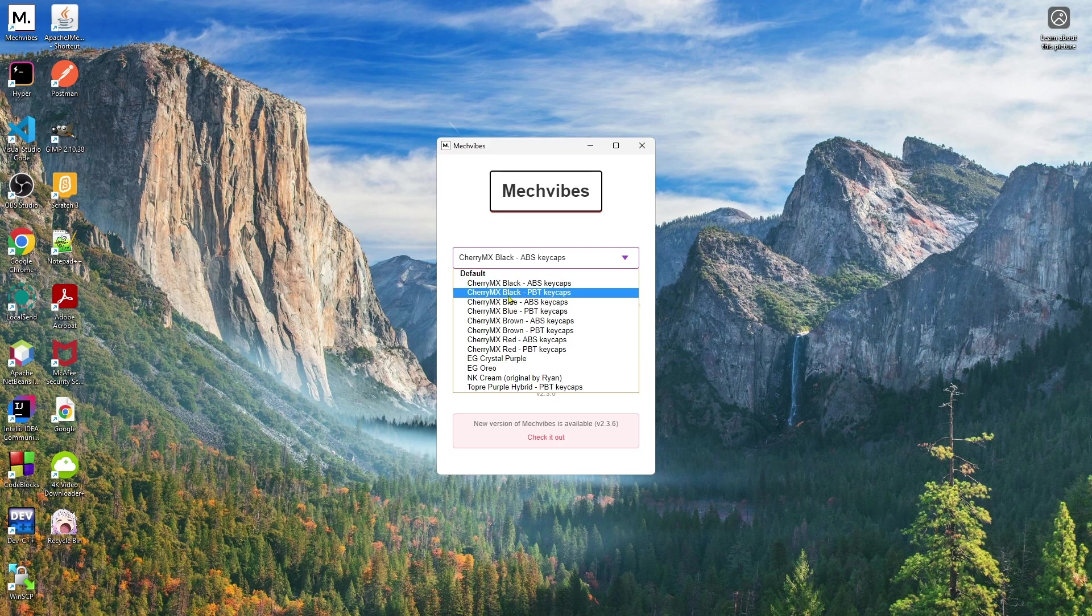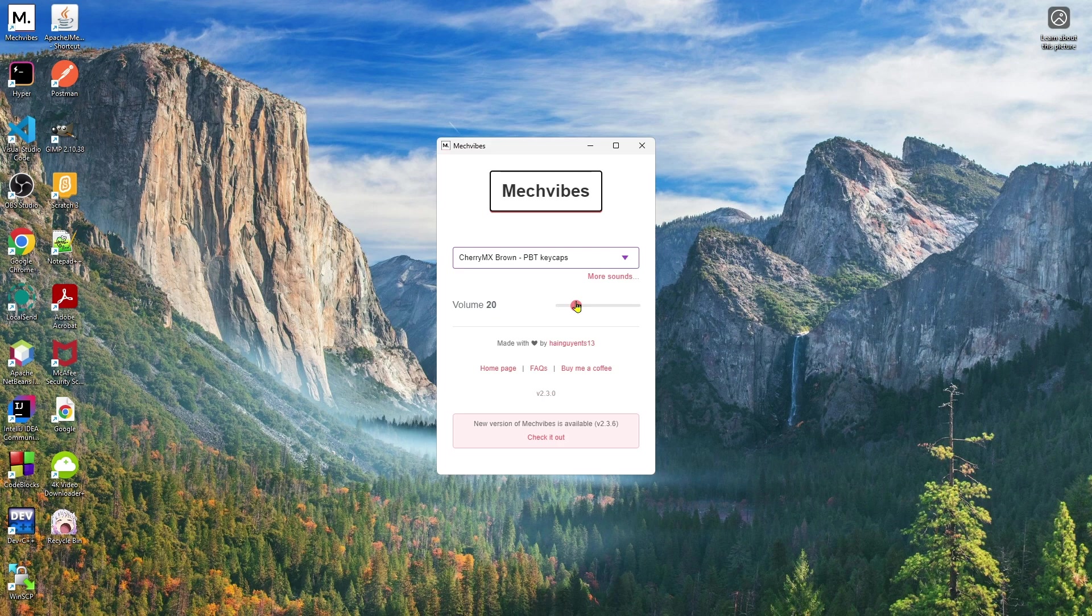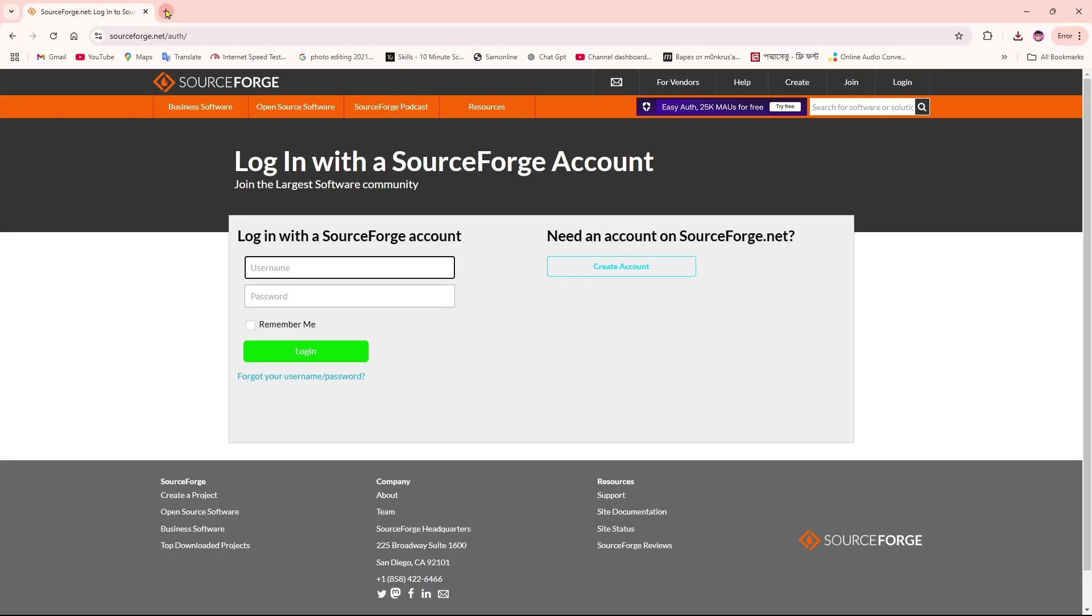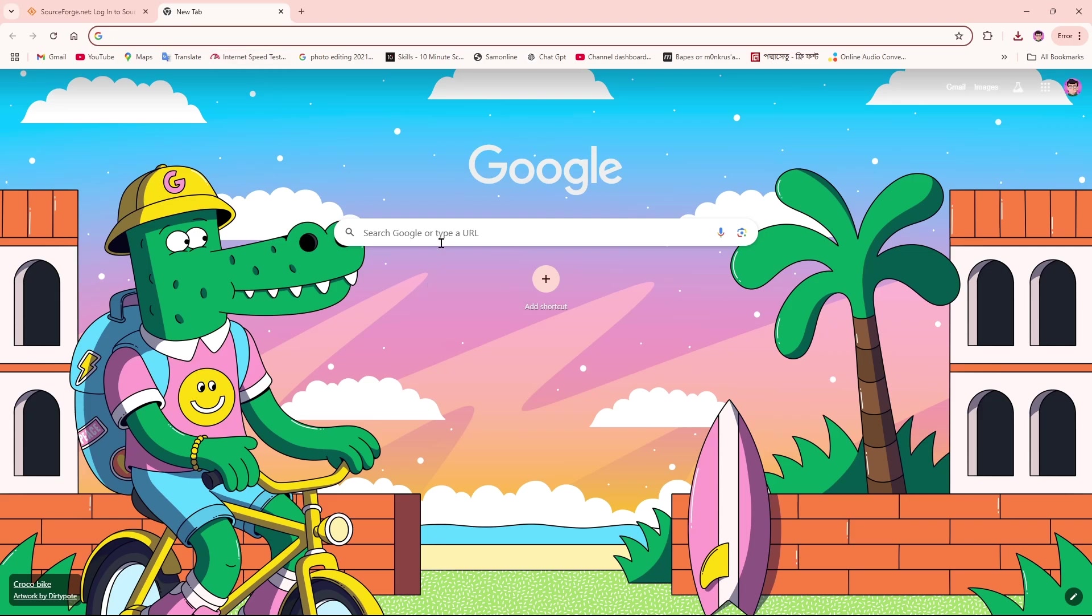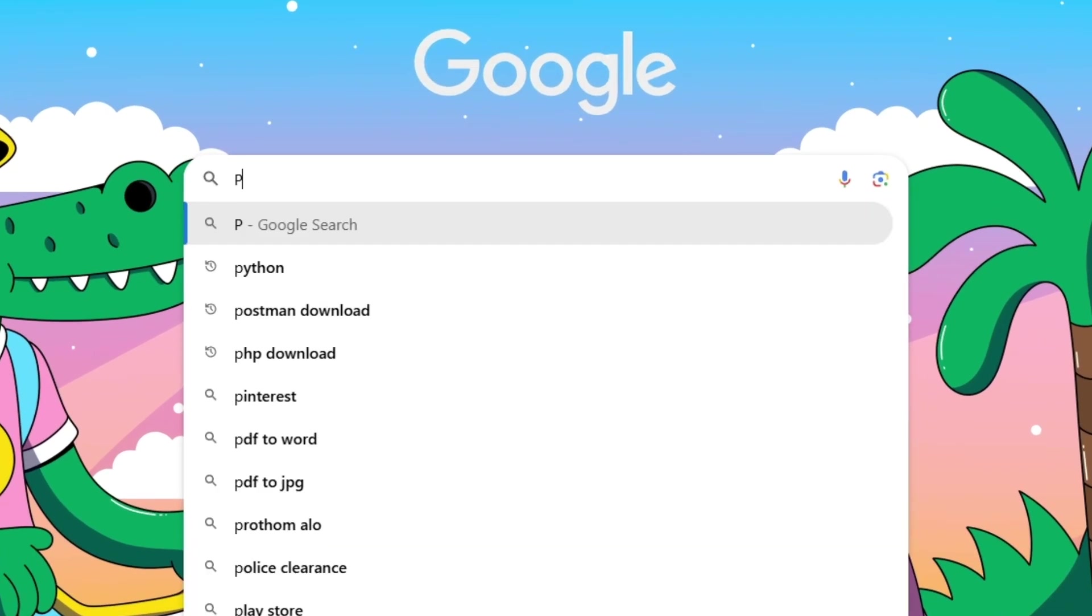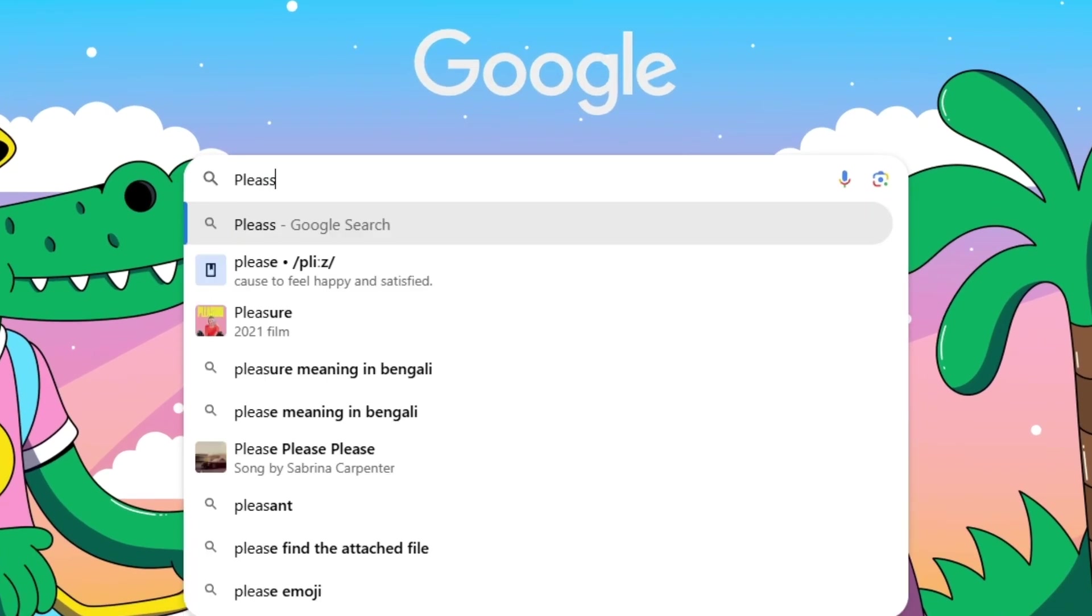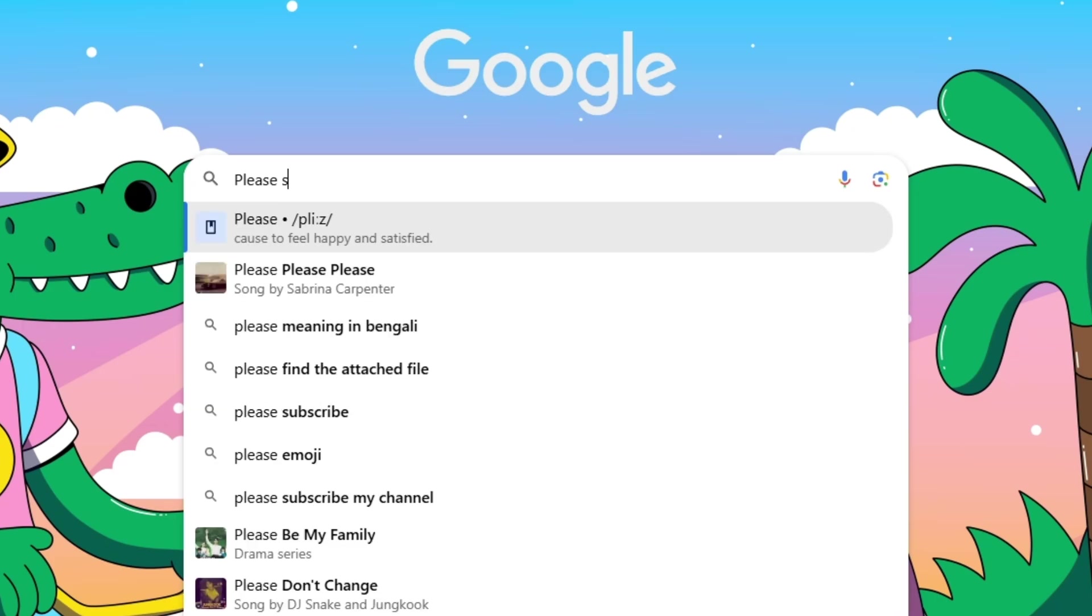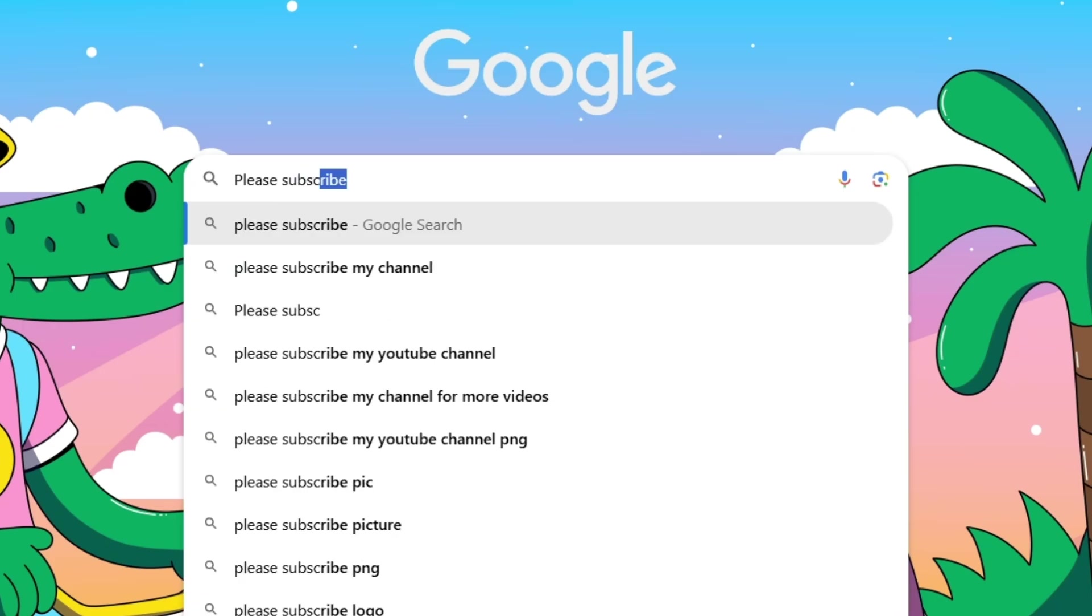First, I'll go for the Cherry MX. Now if I go to Google Chrome and type here... 'please subscribe'... you can hear the sound.